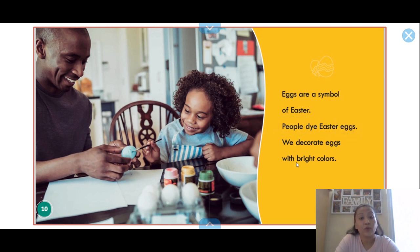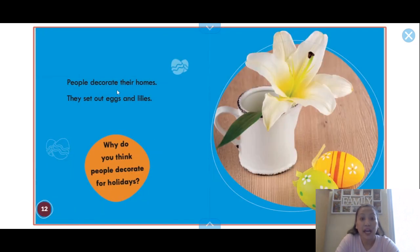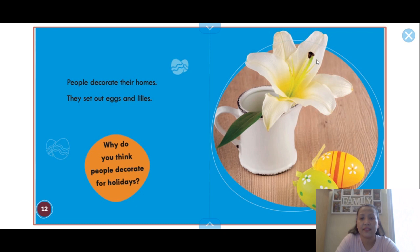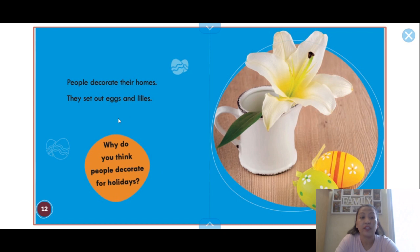We decorate eggs with bright colors. People also decorate their homes — they set out eggs and lilies. Lilies are a kind of flower.